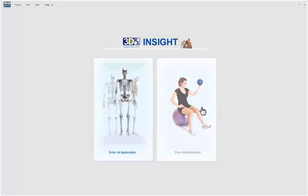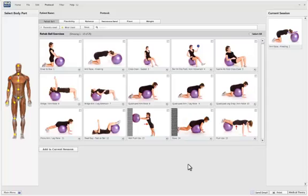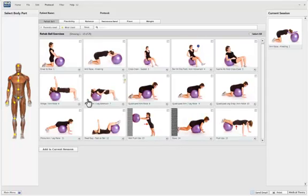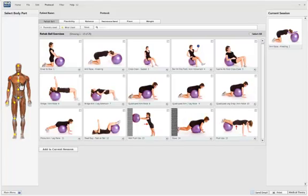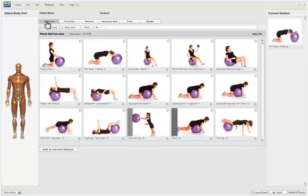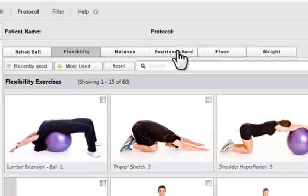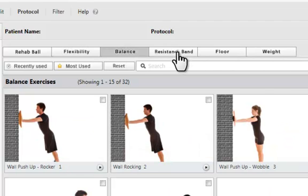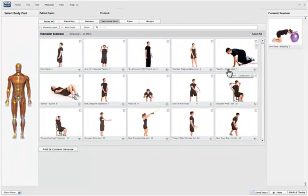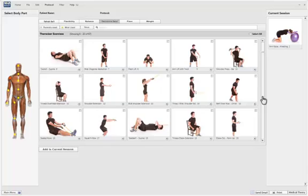I want to also go into the rehabilitation side, because when patients understand what's wrong with them, their next question is: what do I need to do about it to make it right? You can bring them into an area — for example here we have the shoulder highlighted because of a shoulder injury — and we can take a look at rehab ball exercises, flexibility exercises, balance exercises, stretches, resistance bands, floor and weight. There are hundreds of exercises to choose from across these different categories.